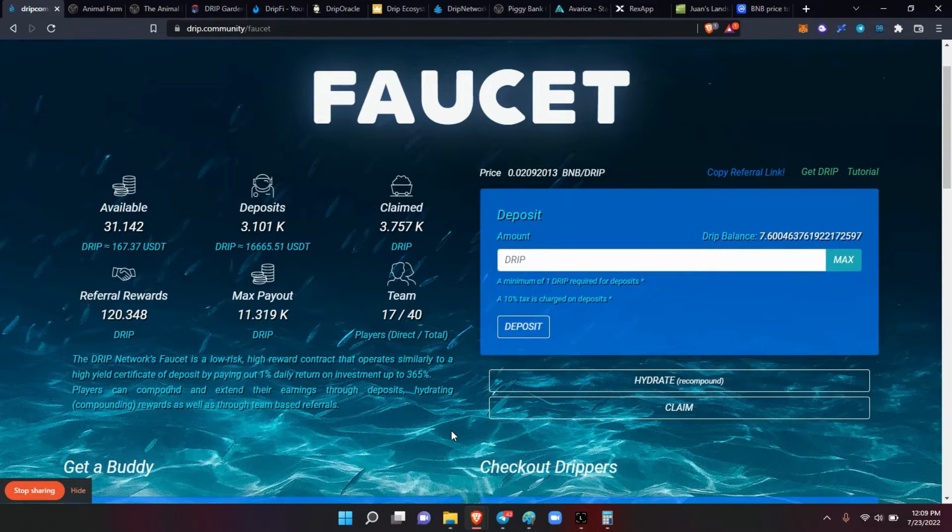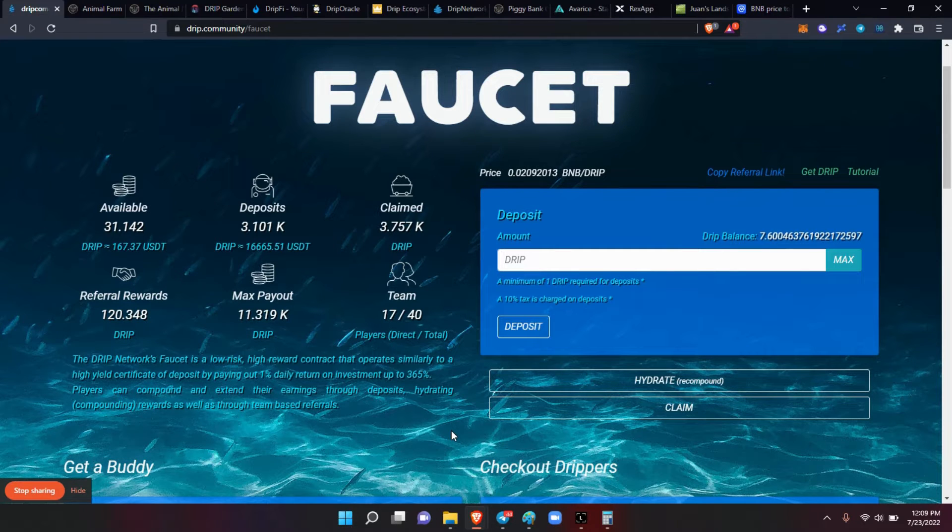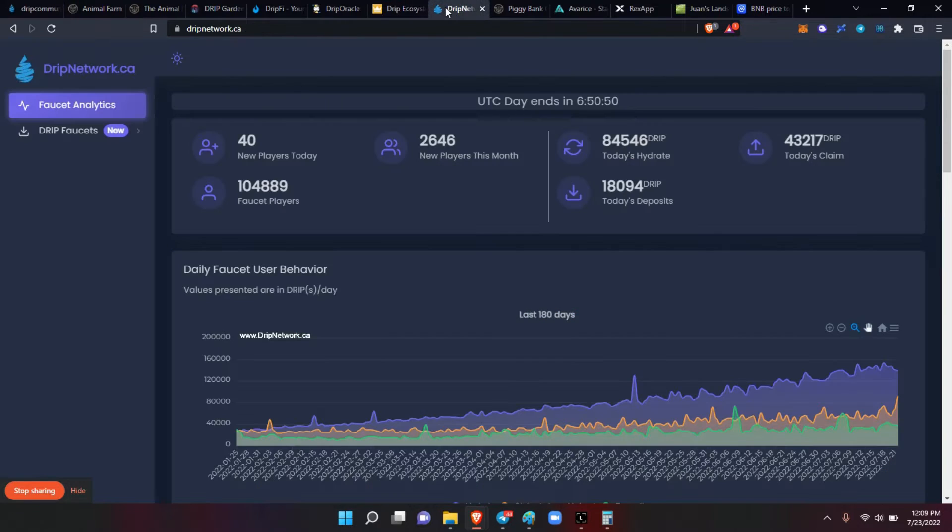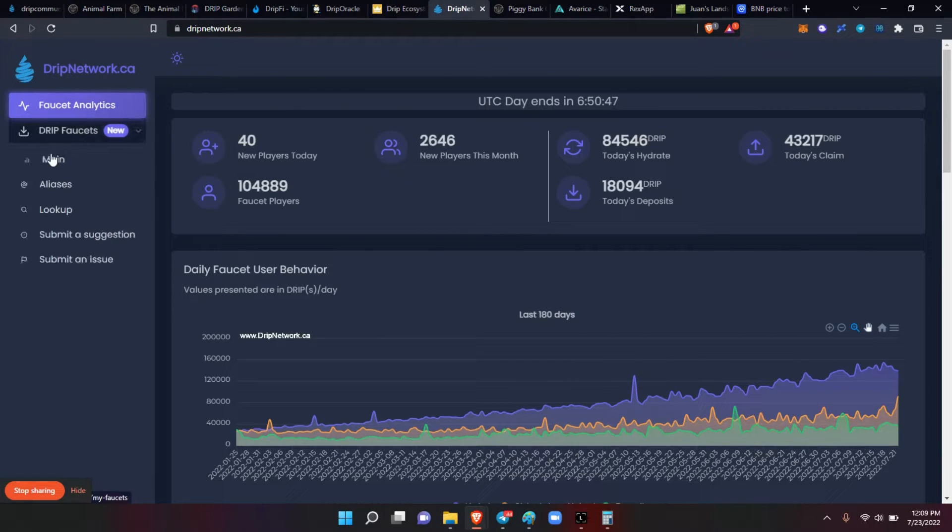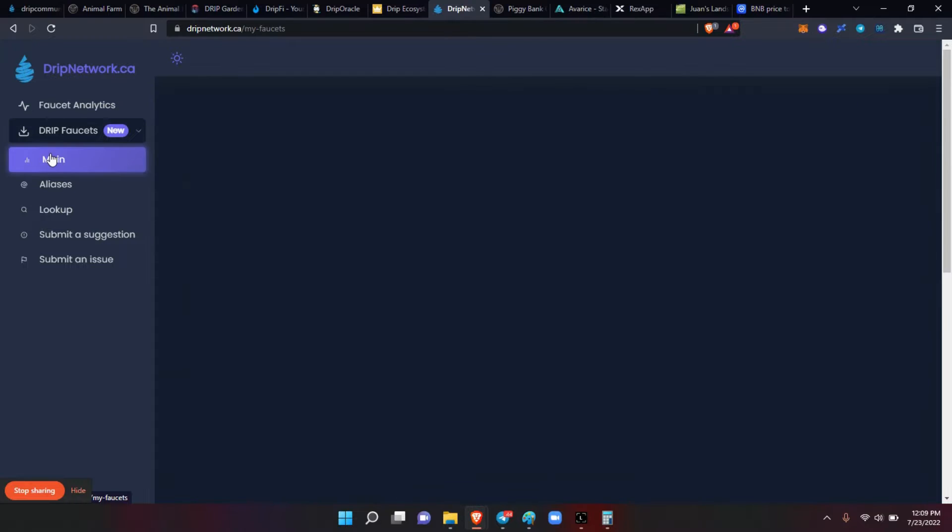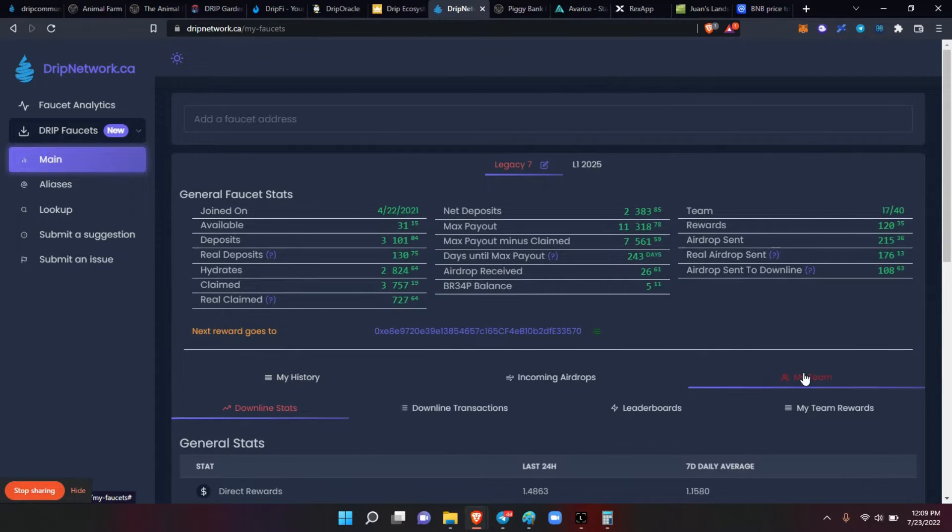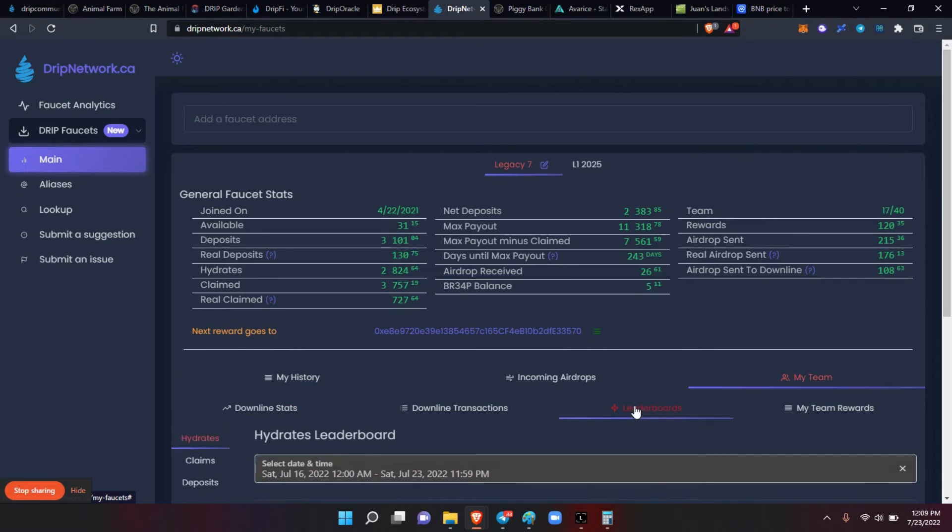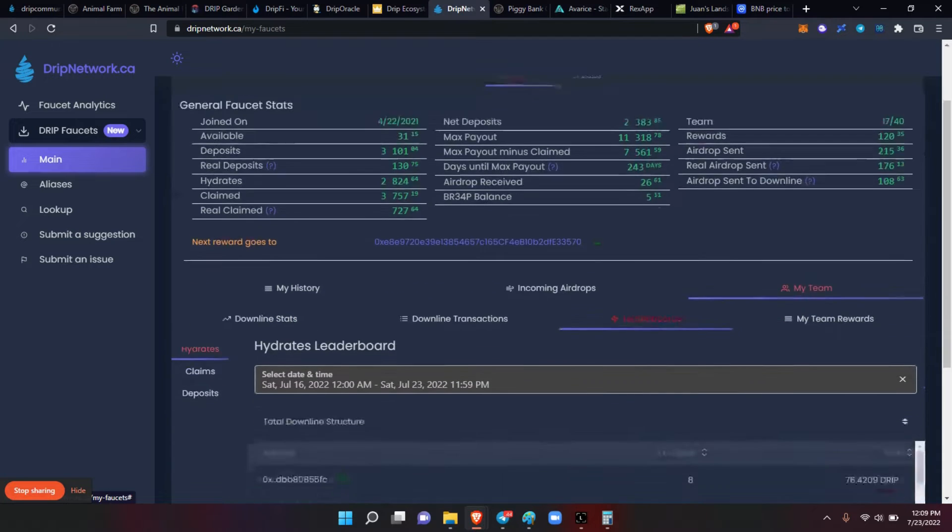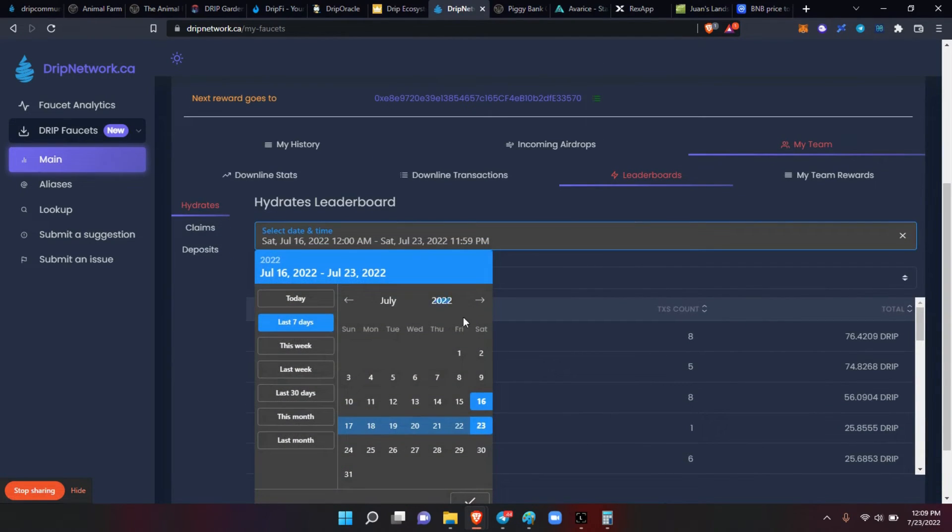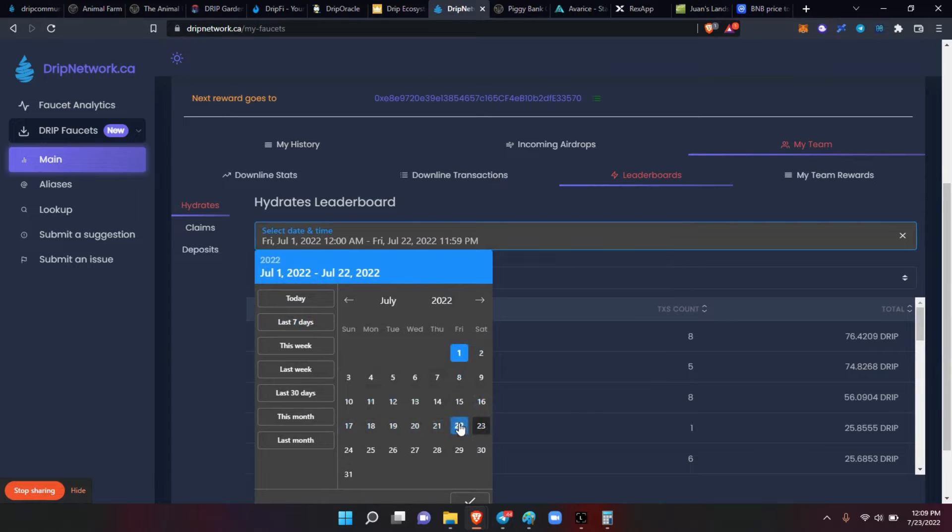Let's see who that person is. Let's go here, let's go to faucets main, my team leaderboard. Then let's change the dates here, so let's go from the first through the 22nd.